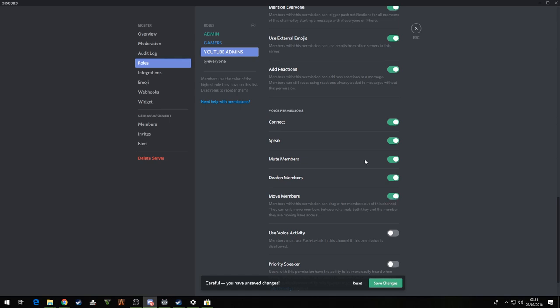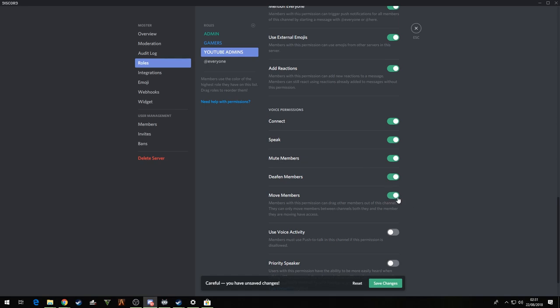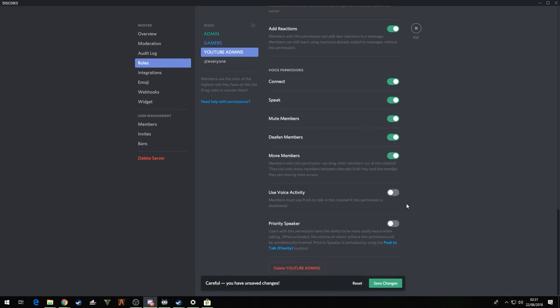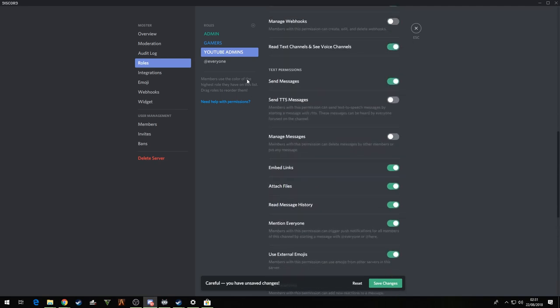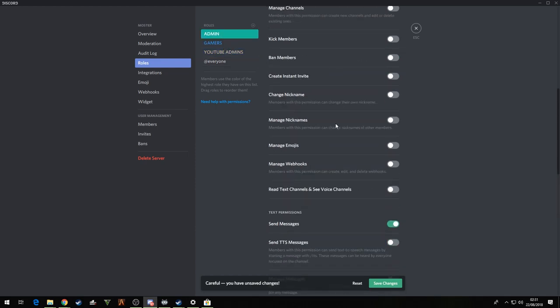Use it, yeah, add reaction, connect, speak, move members, deaf and members, yeah. Move members, mute members, deaf and members, move members. I read this so many times a day on different servers I always get confused why each one says. So yeah, that is your basic thing what you need.